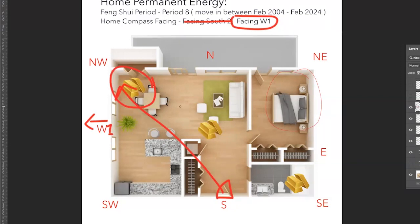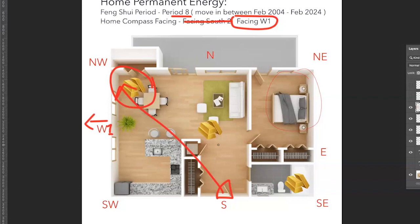It's not because your money corner is in the furthest left. It's because based on period eight, west one, that is your money corner. Or if you follow the one that says all homes have their money corners in the southeast and you happen to activate your southeast corner and you made money, again, you lucked out.